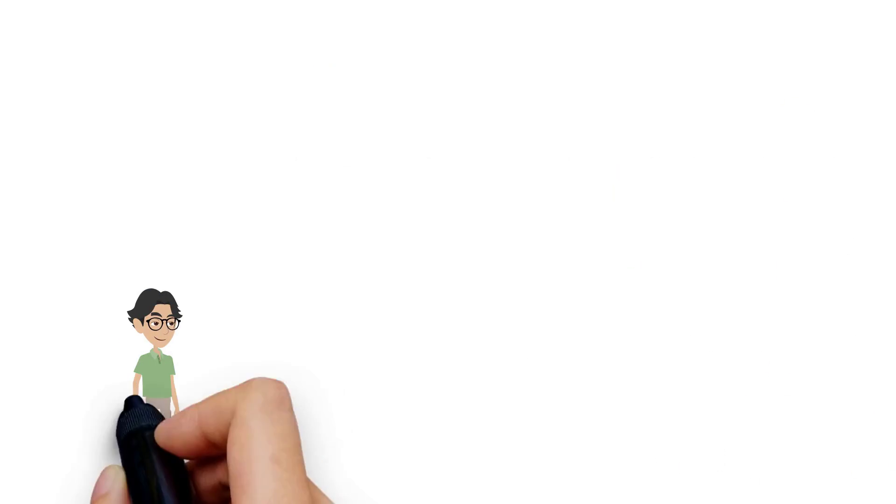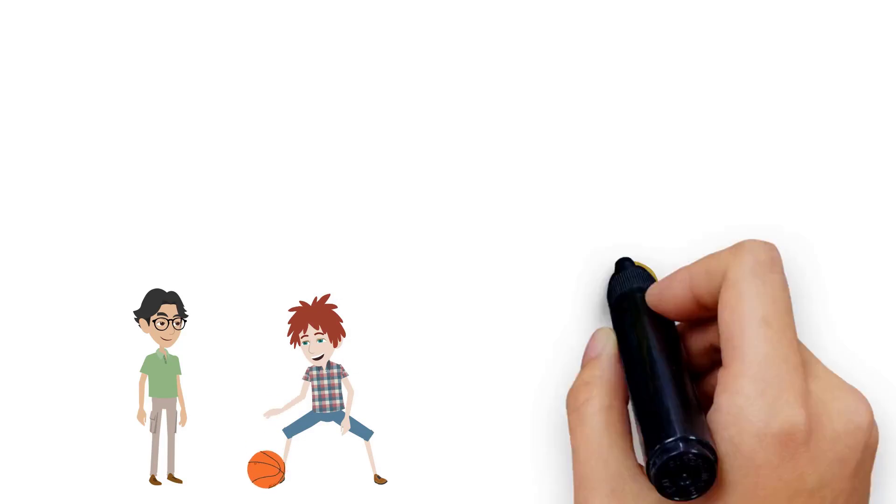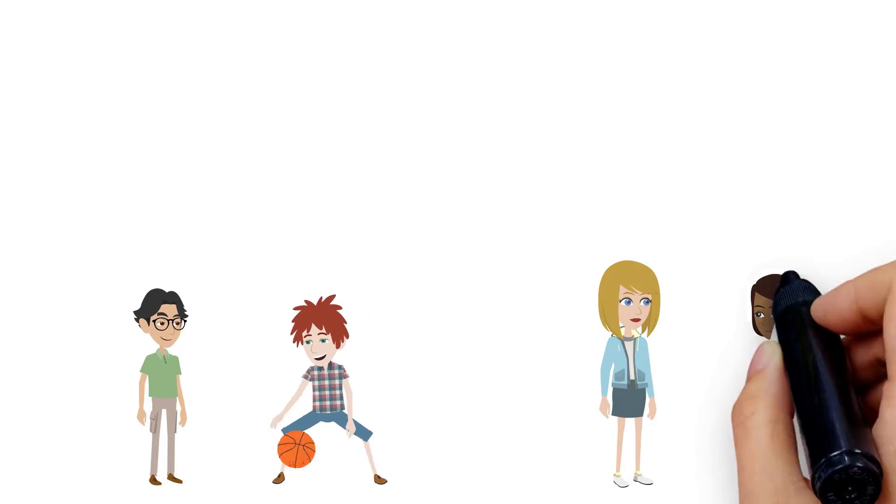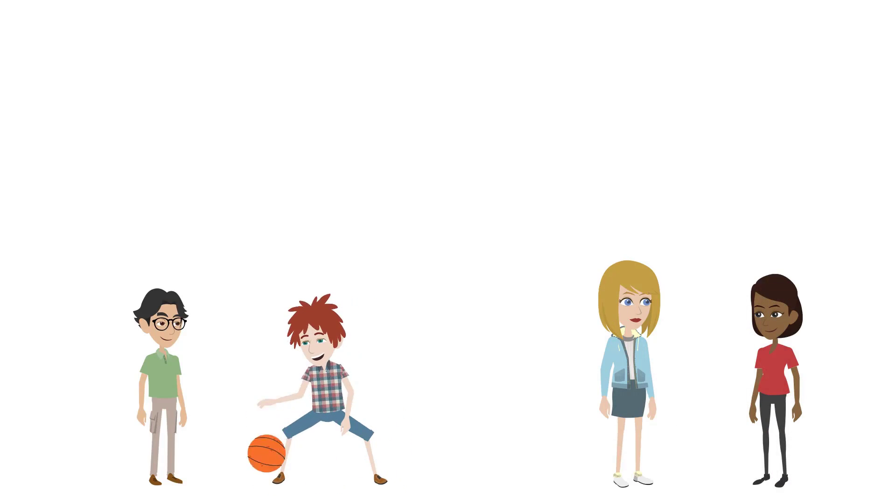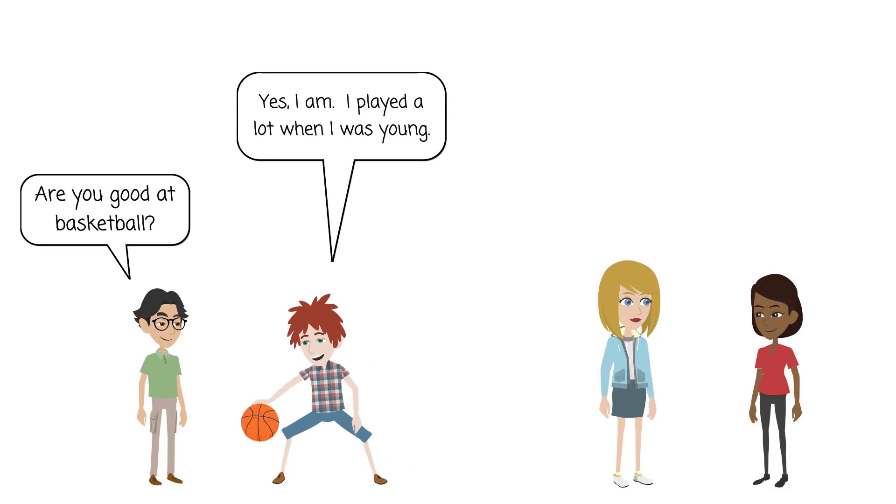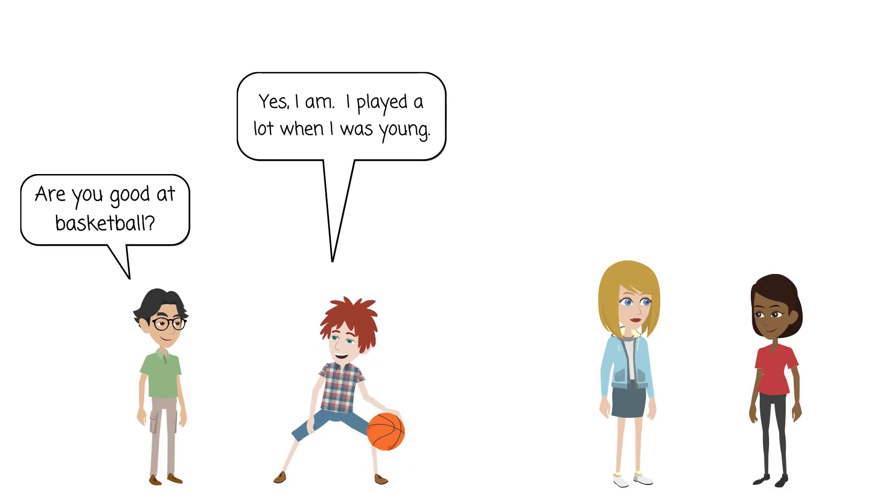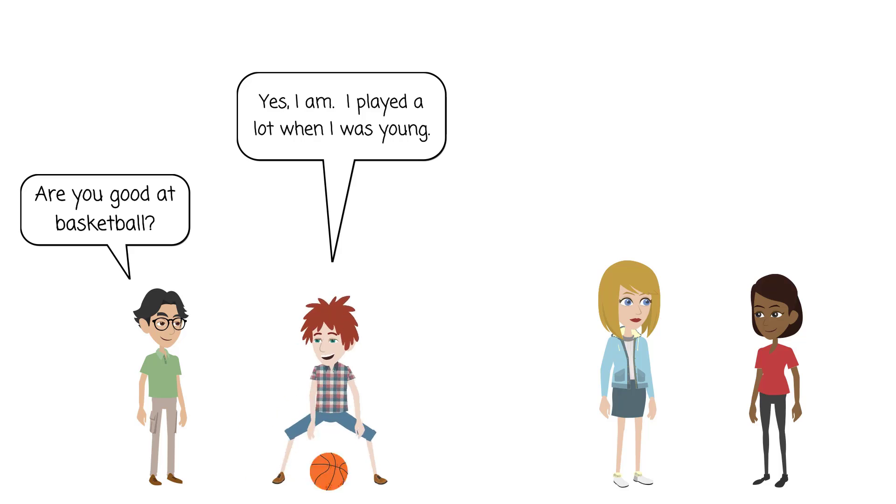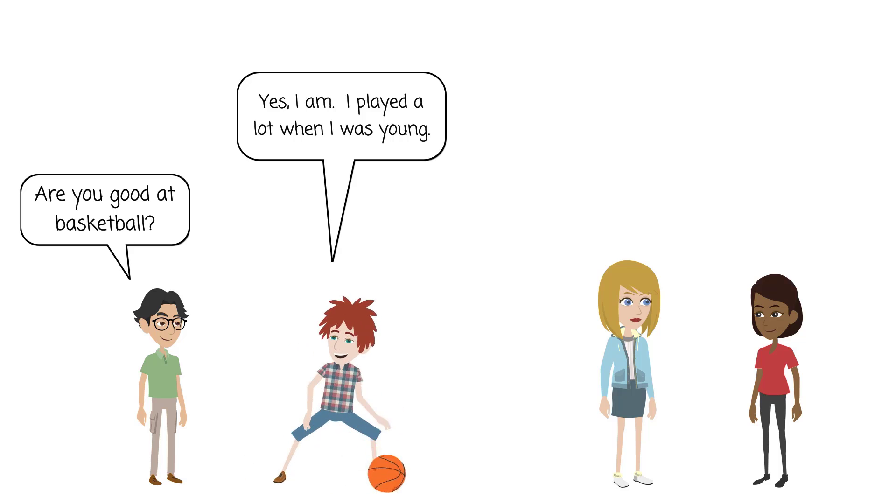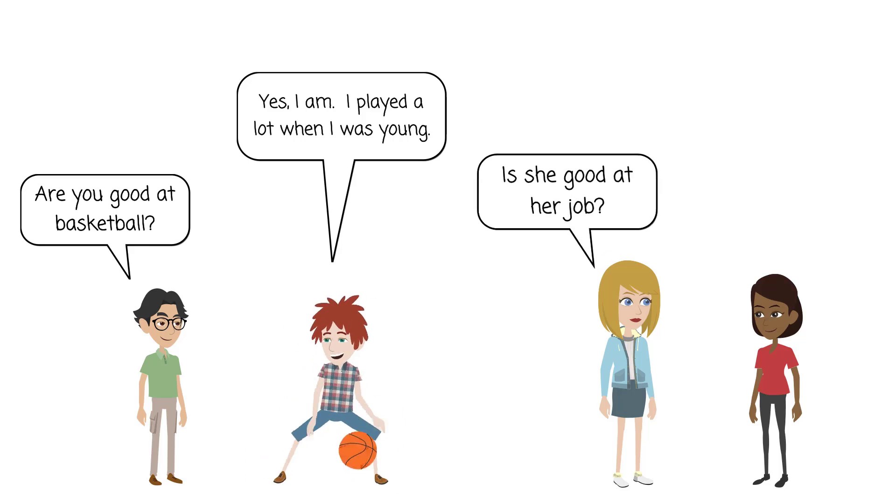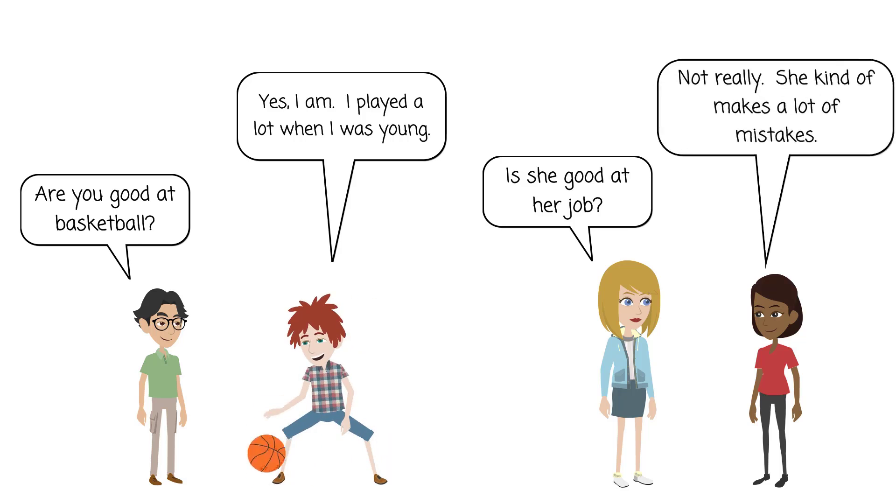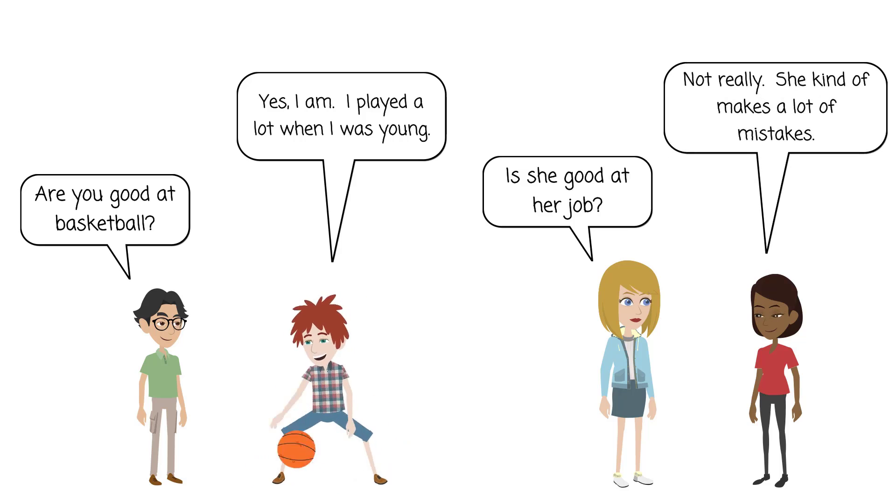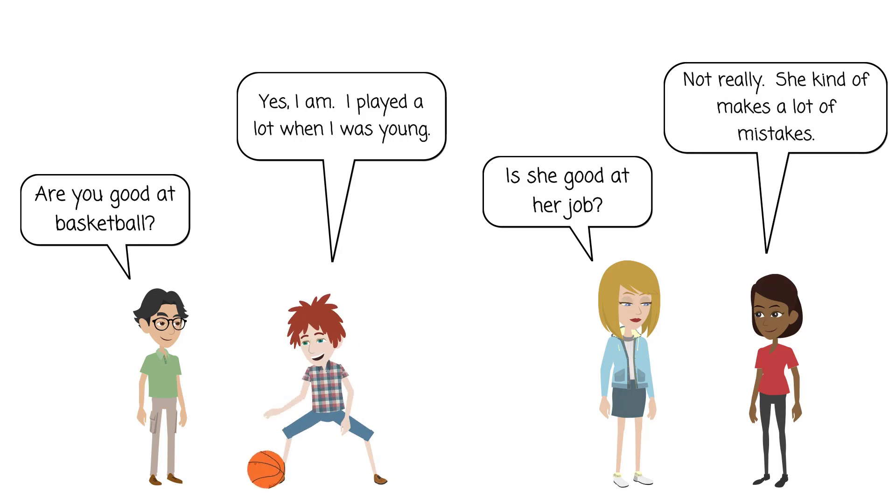Last, let's look at a few examples to see some ways to make questions. Are you good at basketball? Yes, I am. I played a lot when I was young. Is she good at her job? Not really, she kind of makes a lot of mistakes.